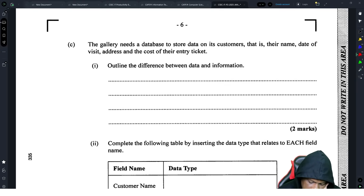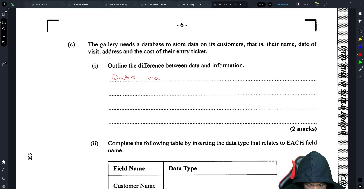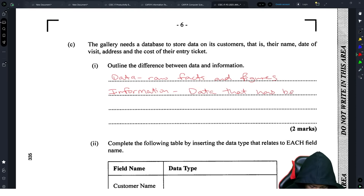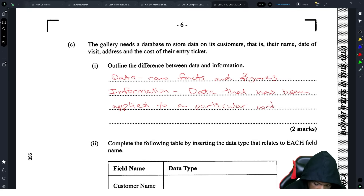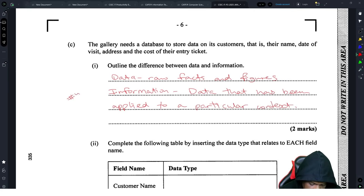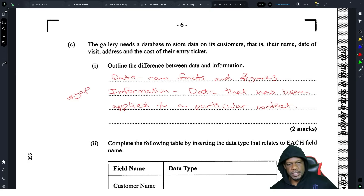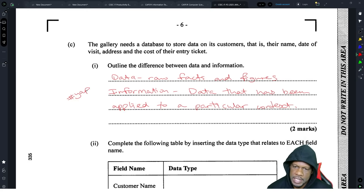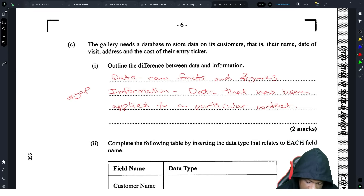The difference between data and information: data is raw facts and figures; information is data that has been processed and given context. They gave us four marks and four lines, so I expanded a bit. If you're a yapper, use all the lines — but if not, you can write it in point form and still get the marks.